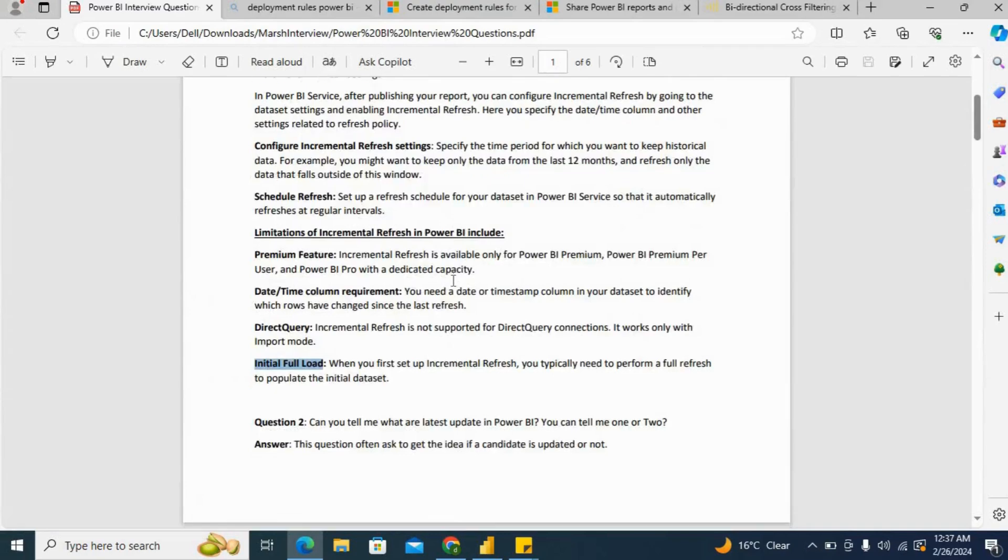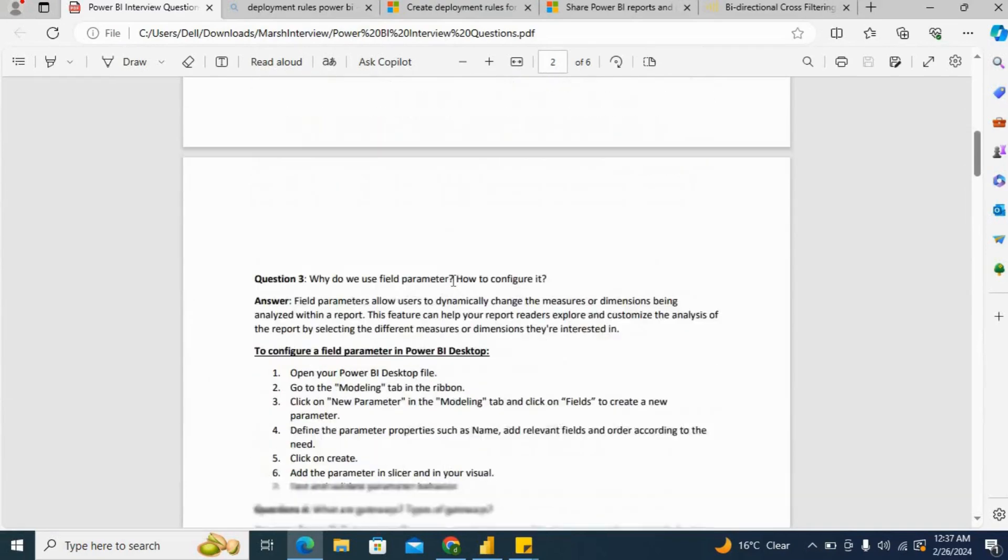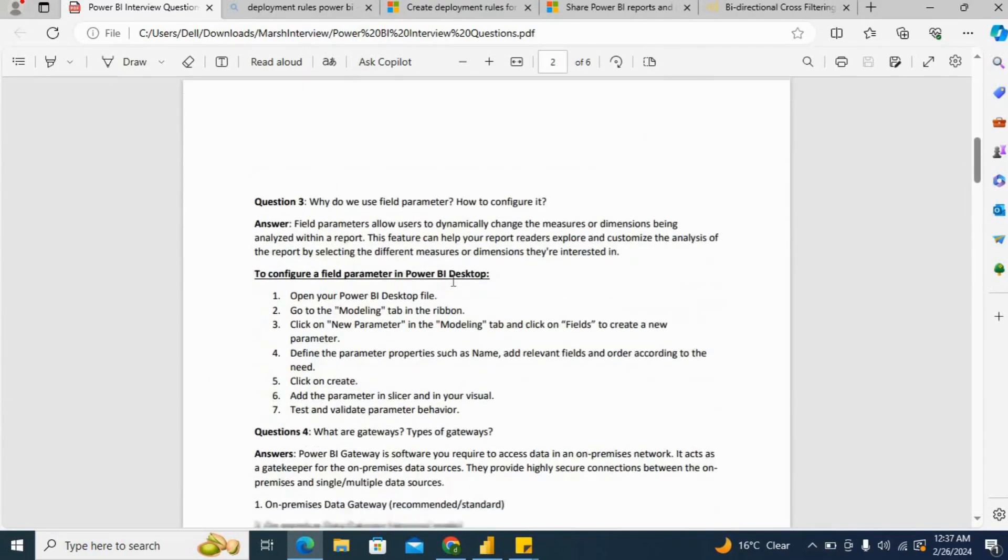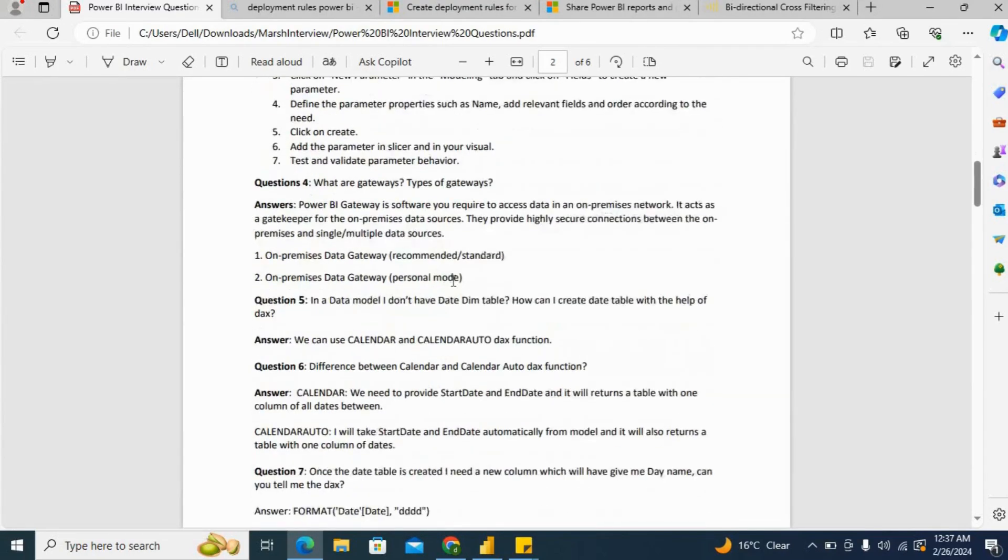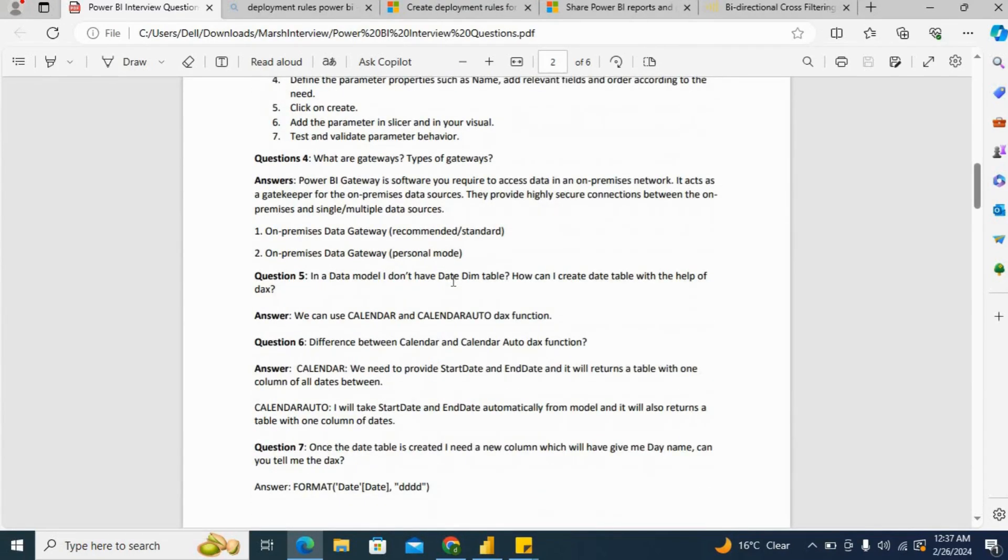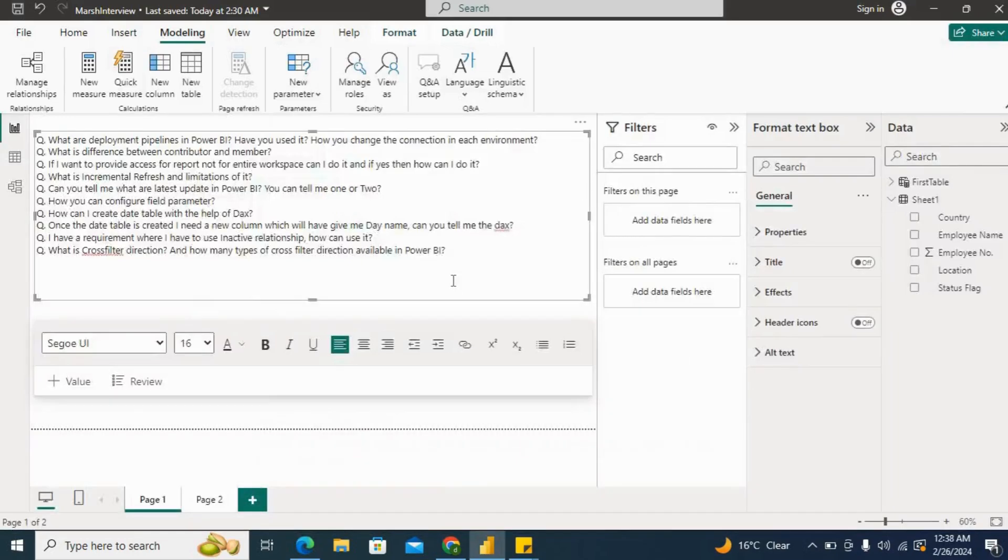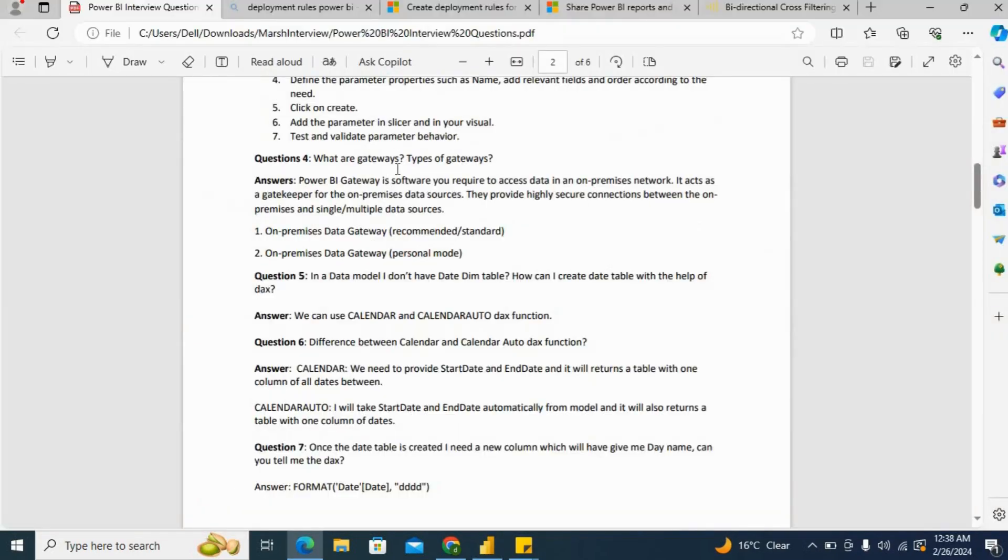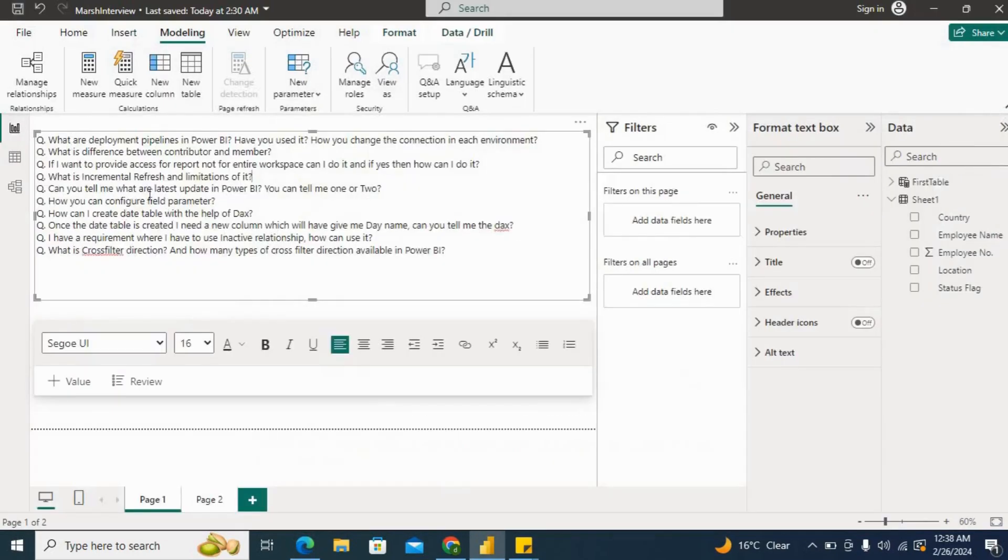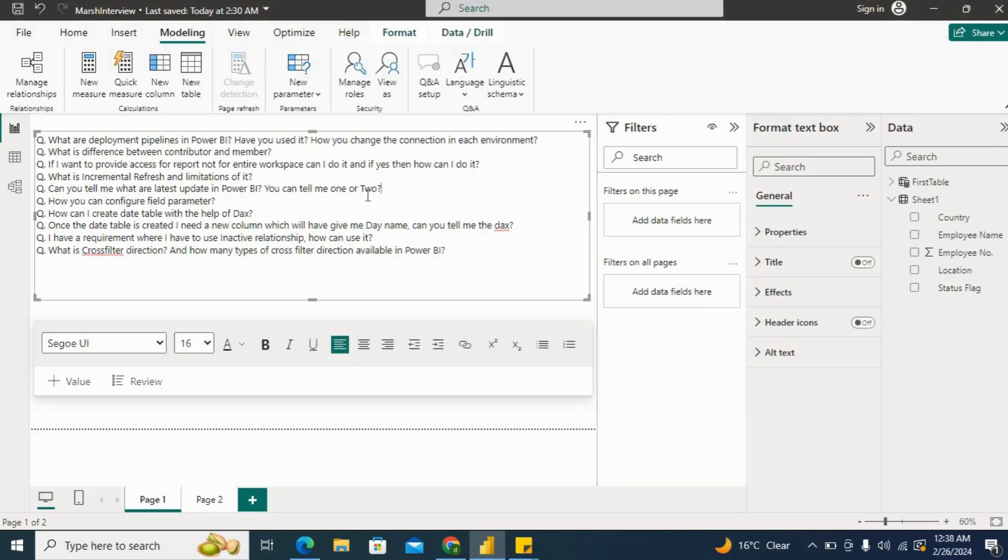There are other questions as well which they have asked. I have noted them down. You can go ahead and check things like gateway and all those things which I have included in the PDF. The next question is: Can you tell me the latest update in Power BI? You can tell one or two. We should always know one, two, or three updates from last month or last to last month so that we can provide those updates to the interviewer.